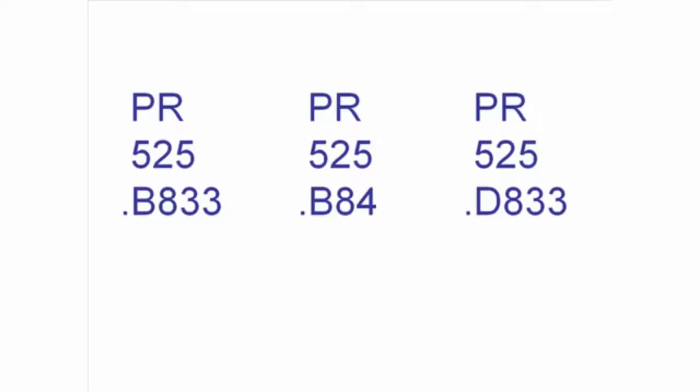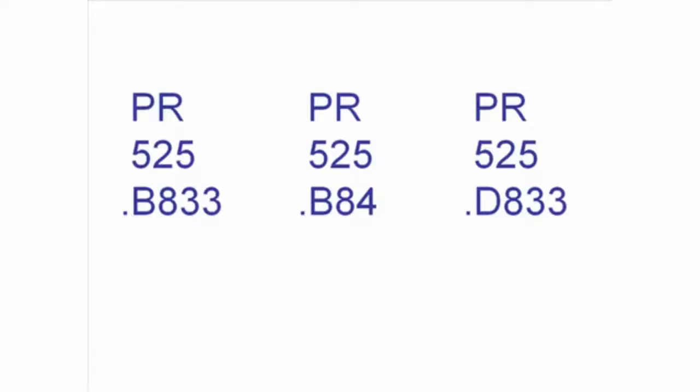However, point B833 will also come before point B84 because the numbers are read as decimals. Point 833 comes numerically before point 84.